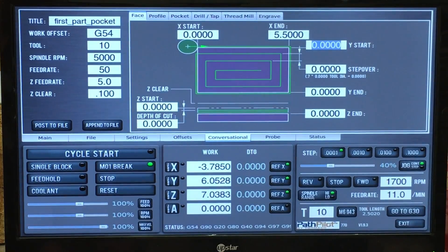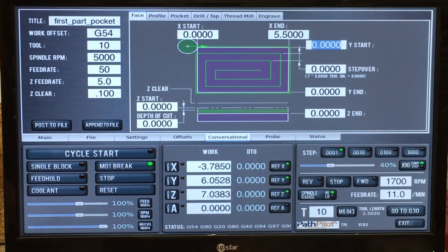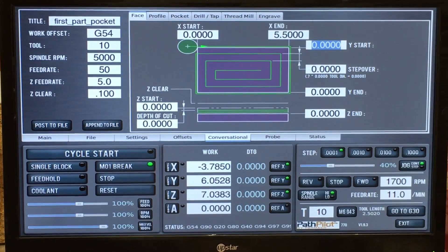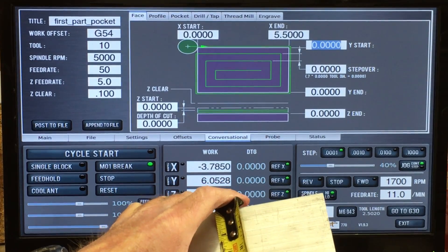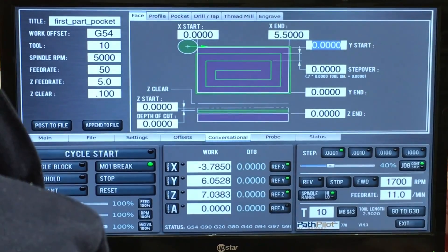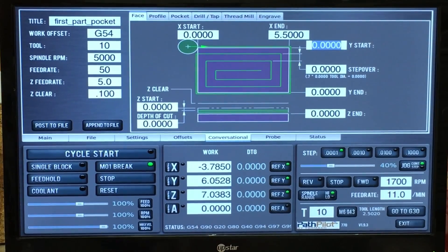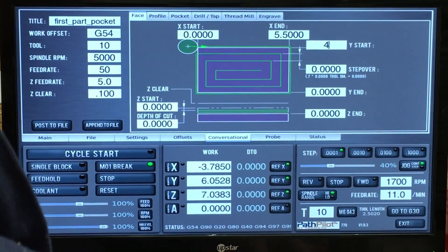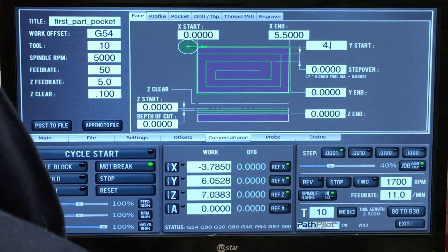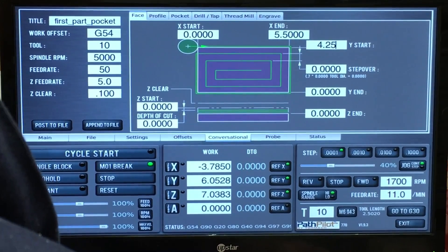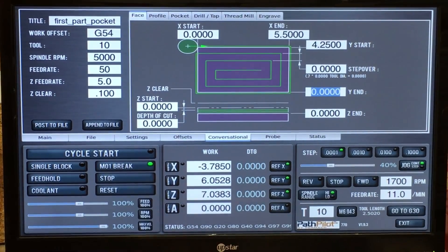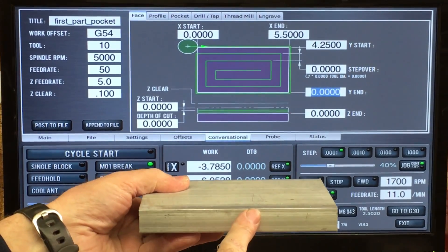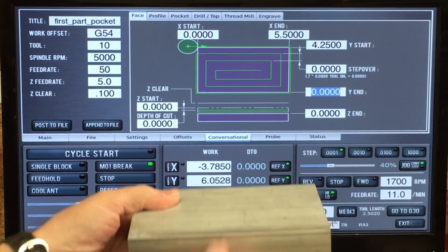And then the Y start — the width is about four and a quarter, so I will enter four point two five, enter. And the end, of course, is going to be zero.